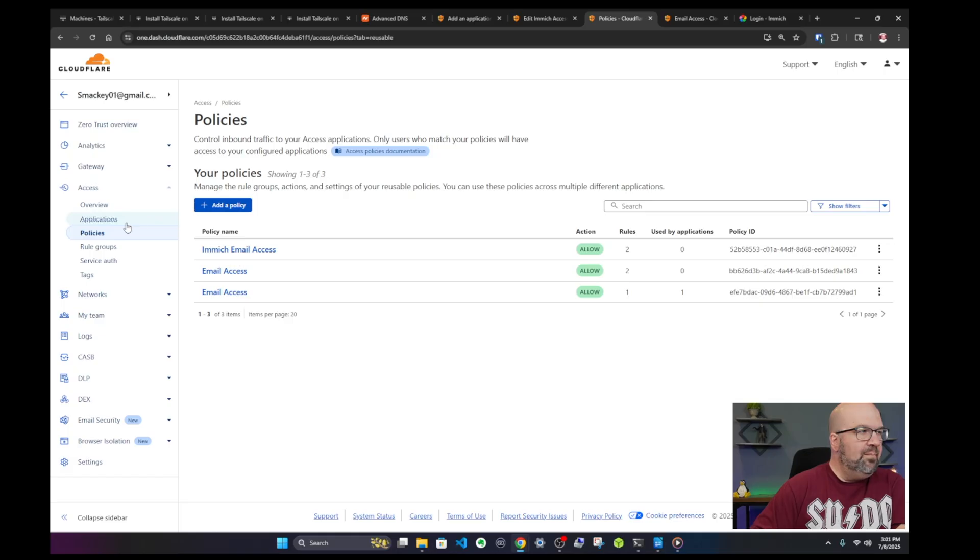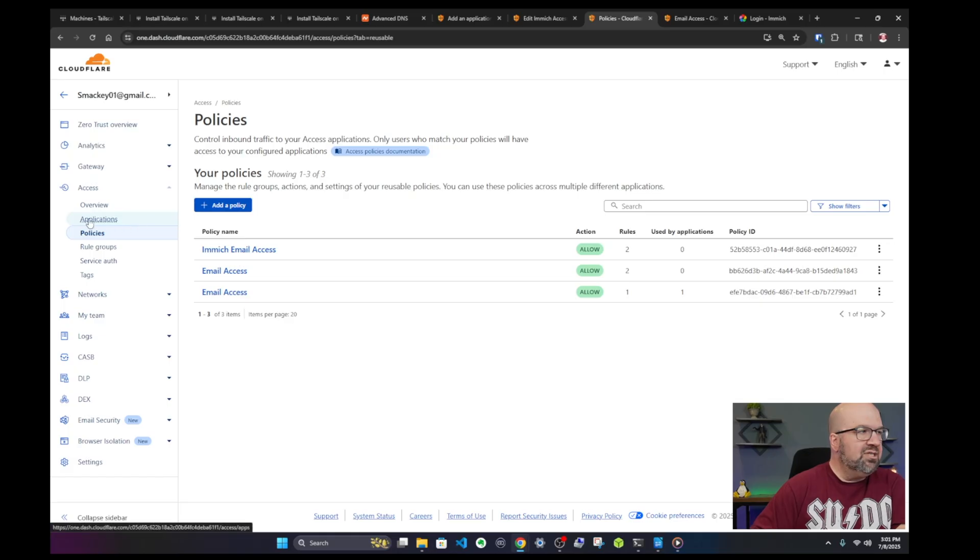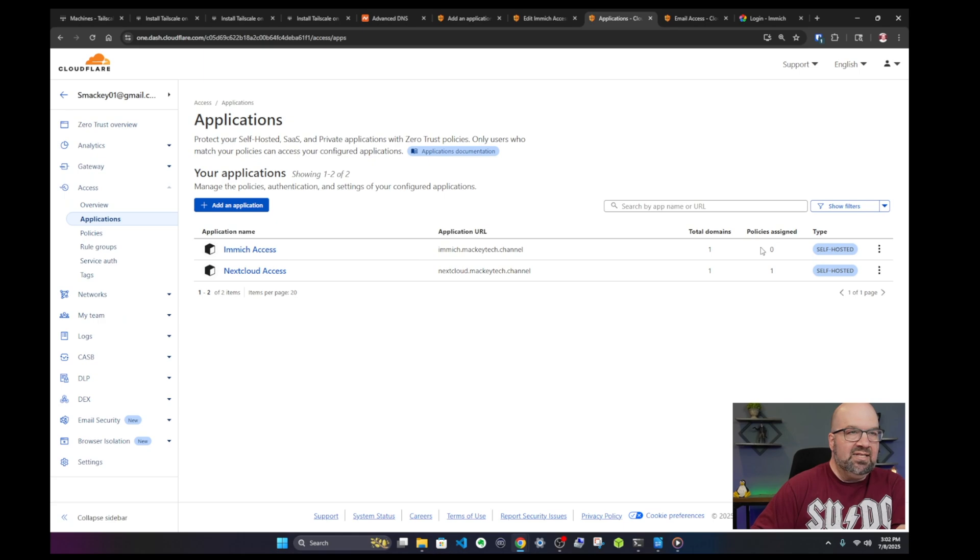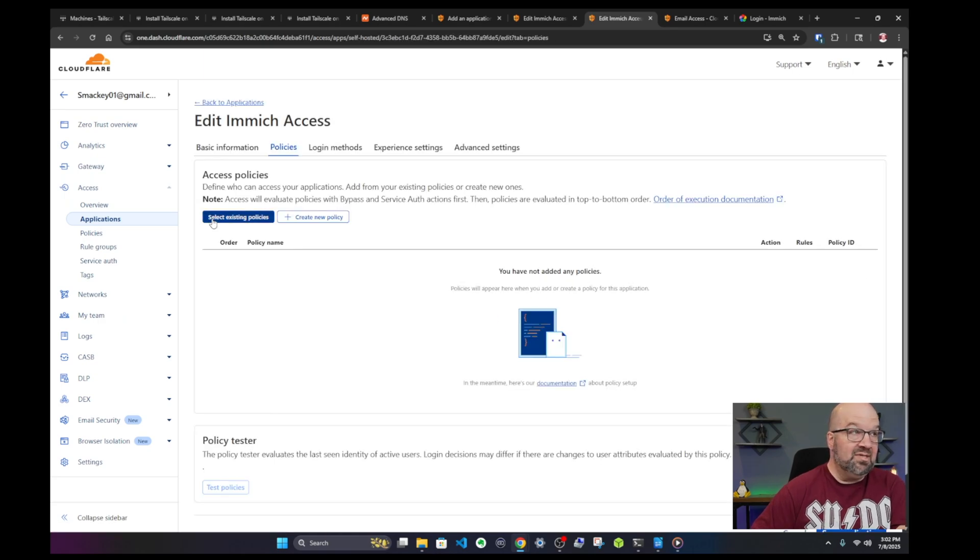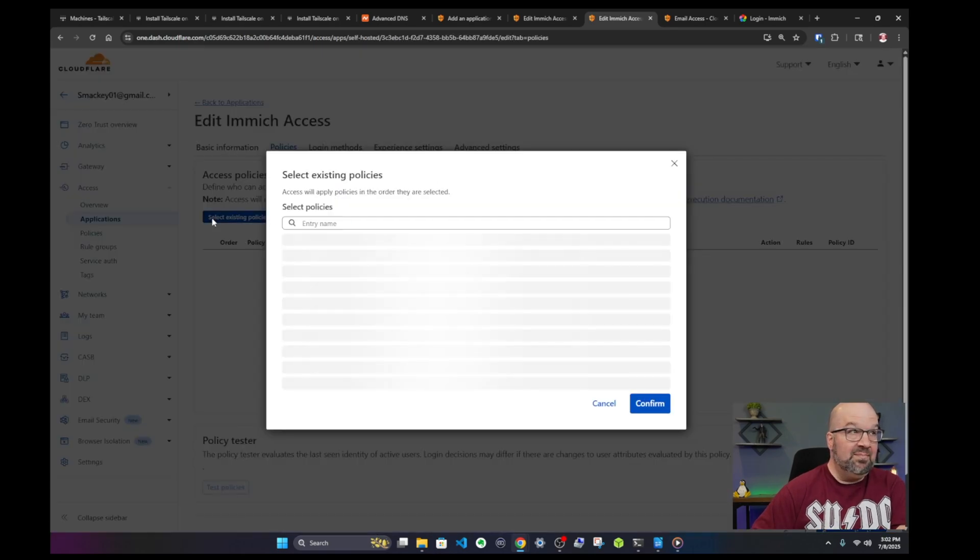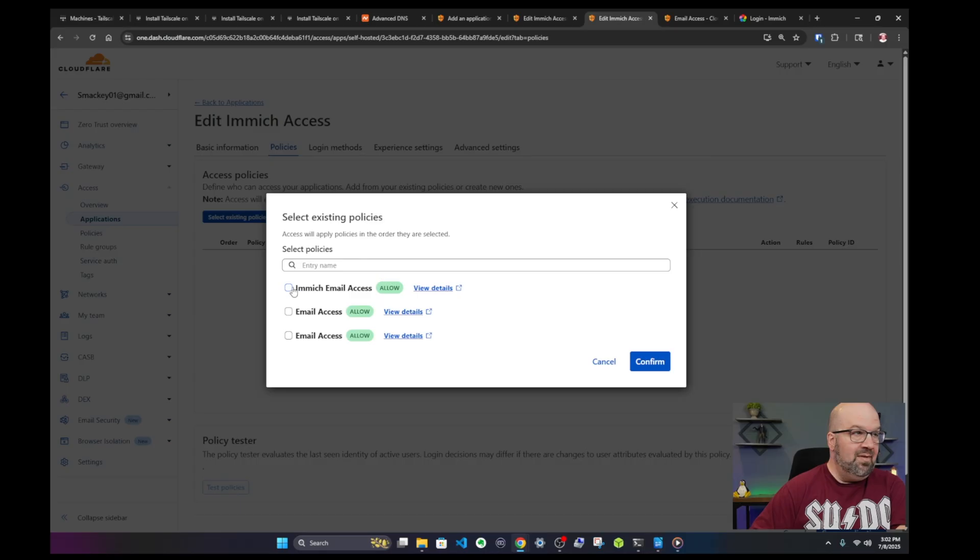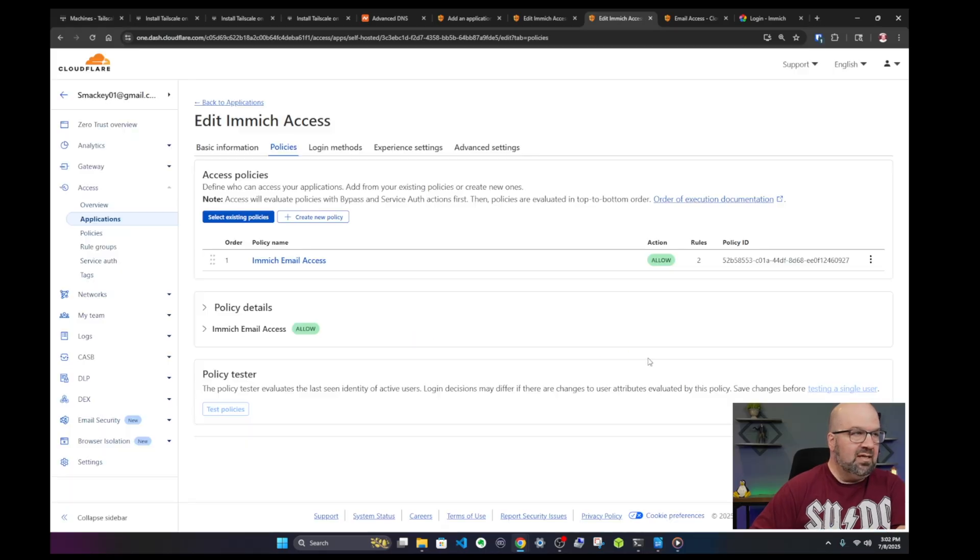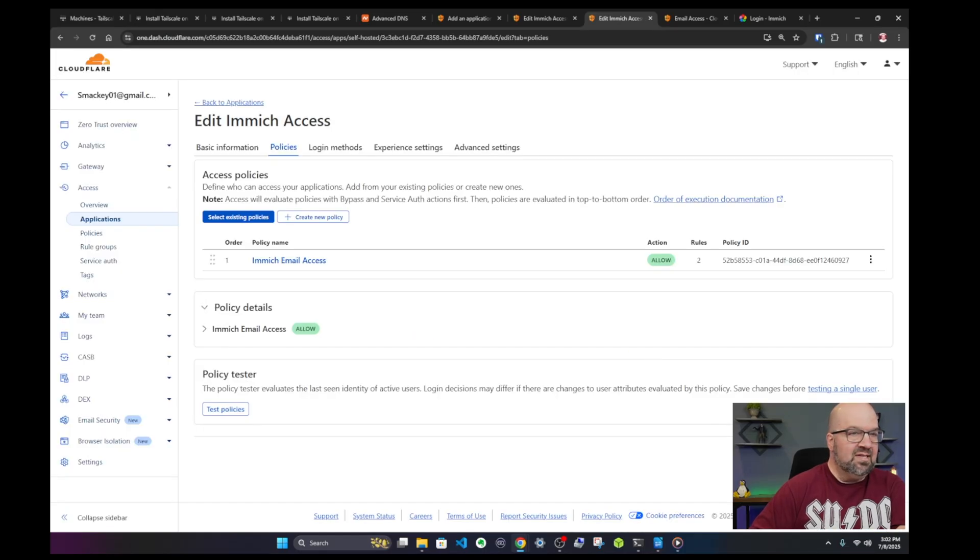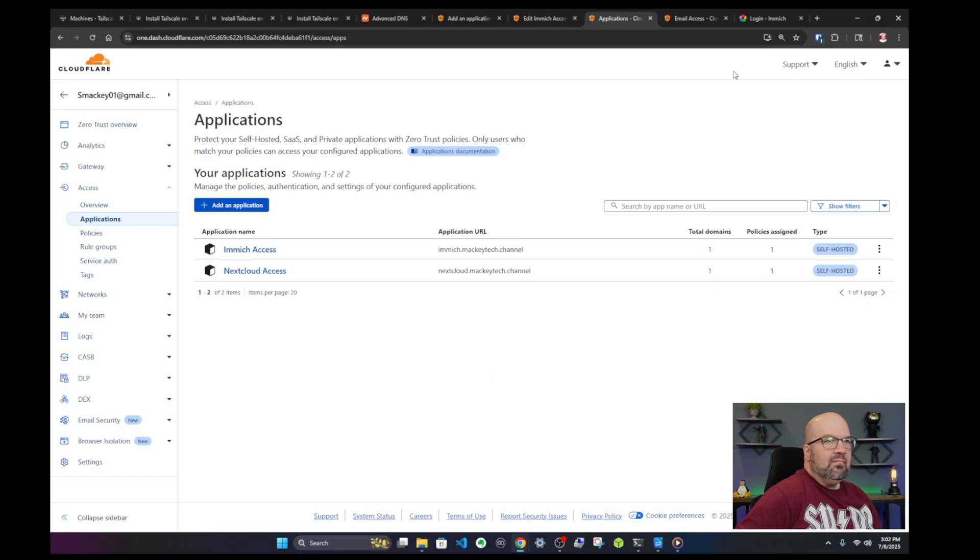So after you put in your different email addresses in there click on save and it says policy saved successfully. So let's go back to our applications. And here's our Immich Access. You can see there's still no policies assigned. So click on edit. I'm going to say select existing policies, Immich email access, and then click confirm and then save it.